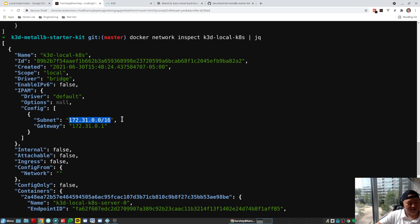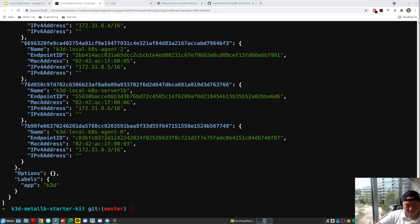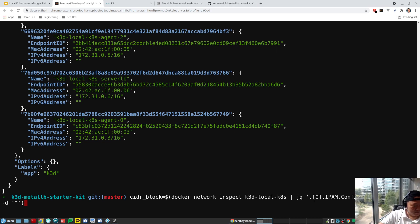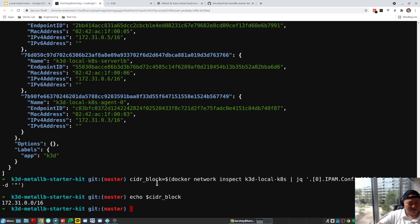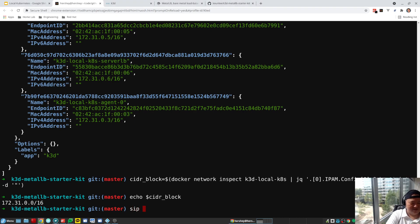Here is the CIDR block we're interested in. I'm going to create an environment variable that extracts this CIDR block value. Let's go ahead and create that command to assign it to an environment variable called CIDR_BLOCK. Now let's check its value — great. Next, let's calculate the full range of this CIDR block to see the available IPs we can leverage. We'll use a tool called sipcalc and pass in our CIDR block.